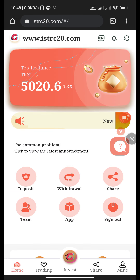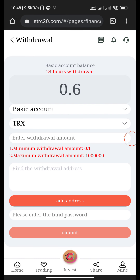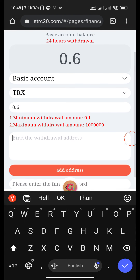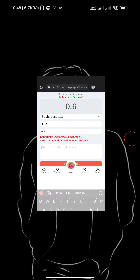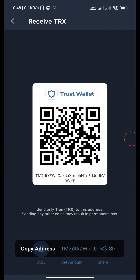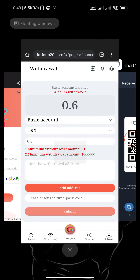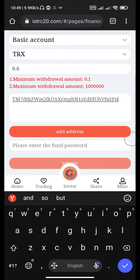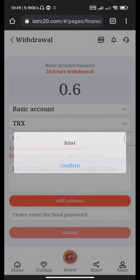Now go back to home and go to your address live. Put your limit here, your Tron address — copy and paste it here, then click add address.